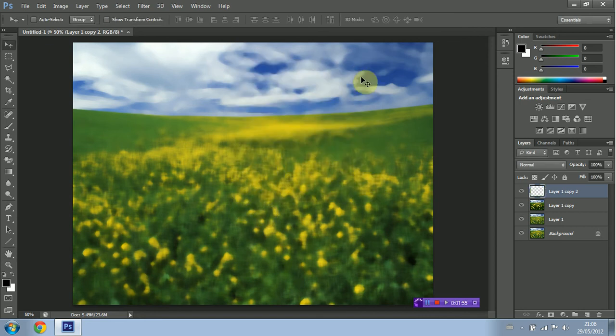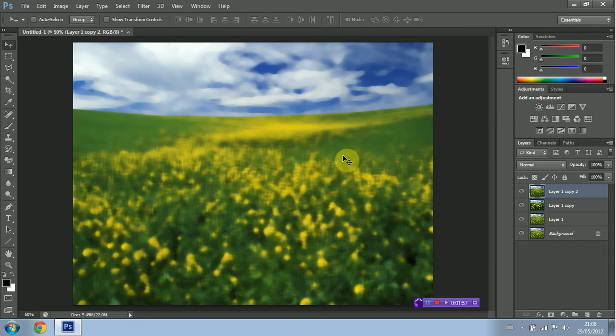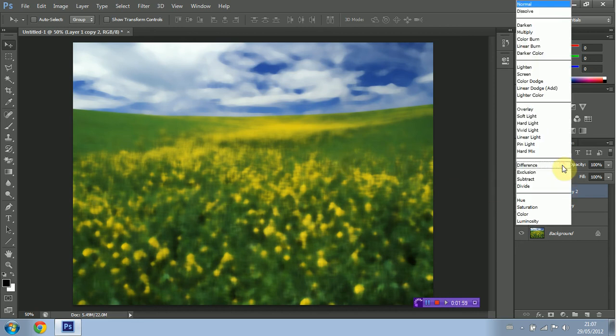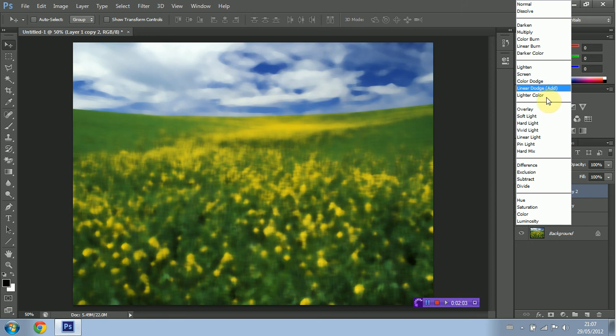And then I'm going to set the Blend Mode to Soft Light. Right up here I believe it is. Maybe sit down here. Here we go.